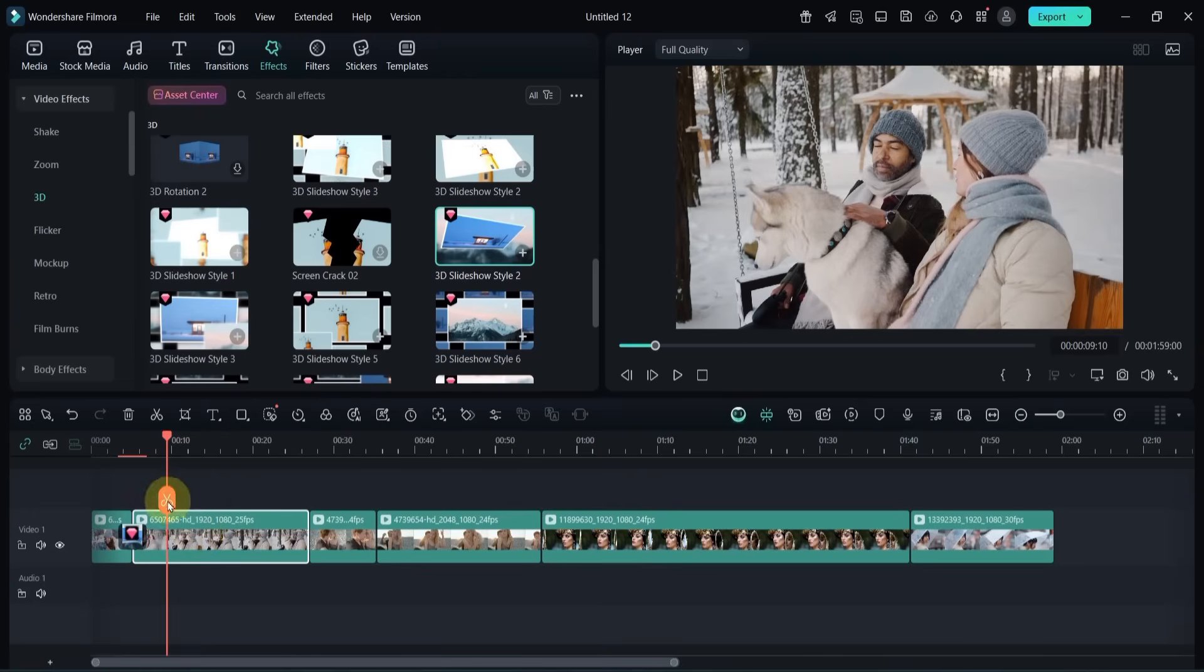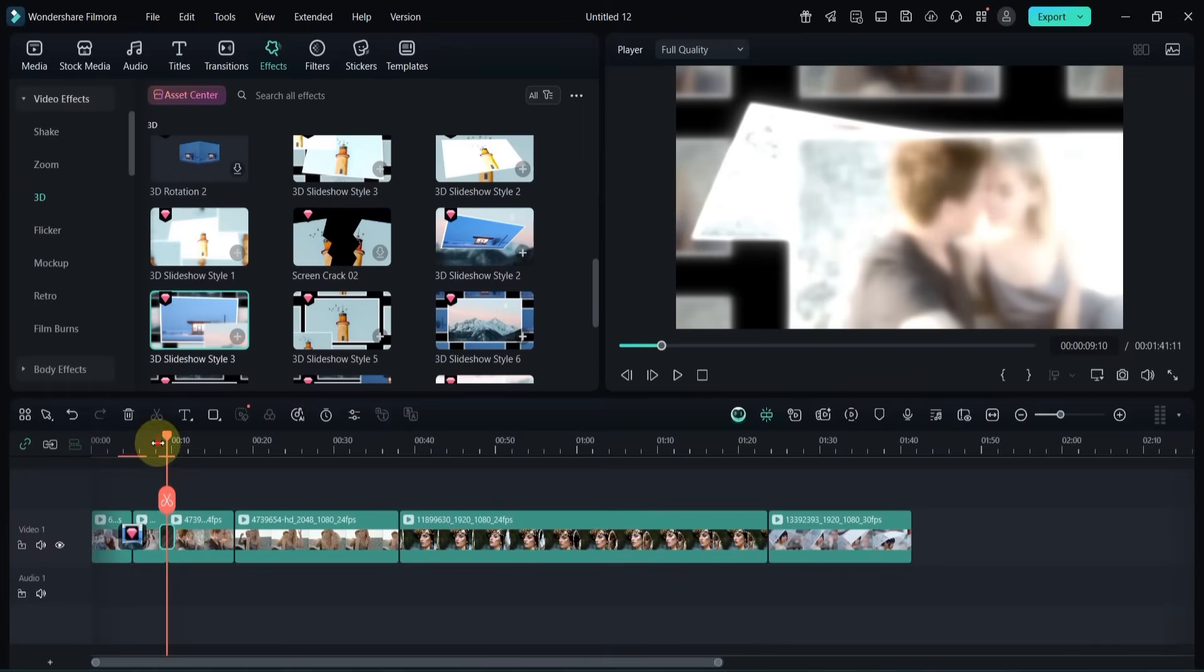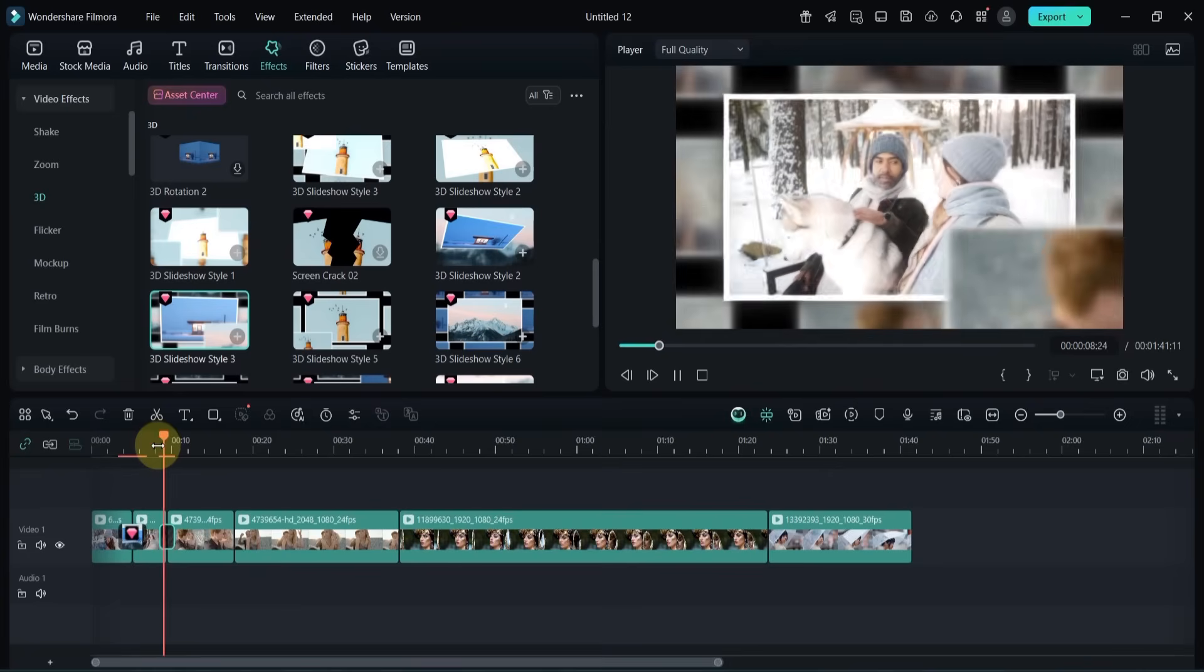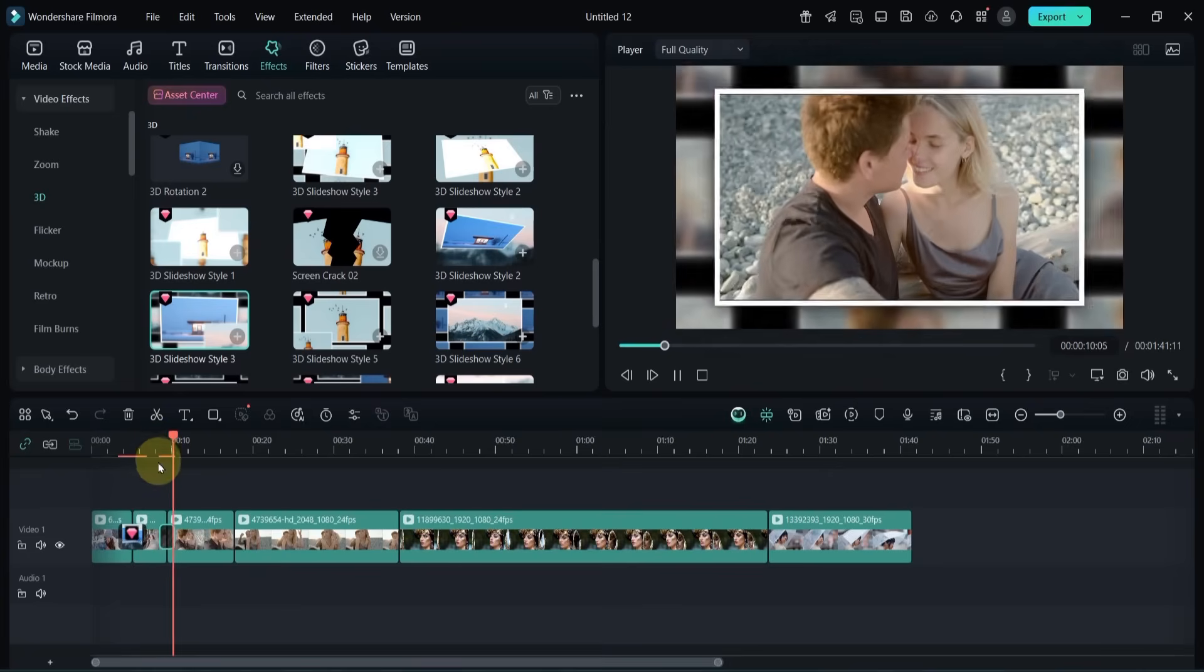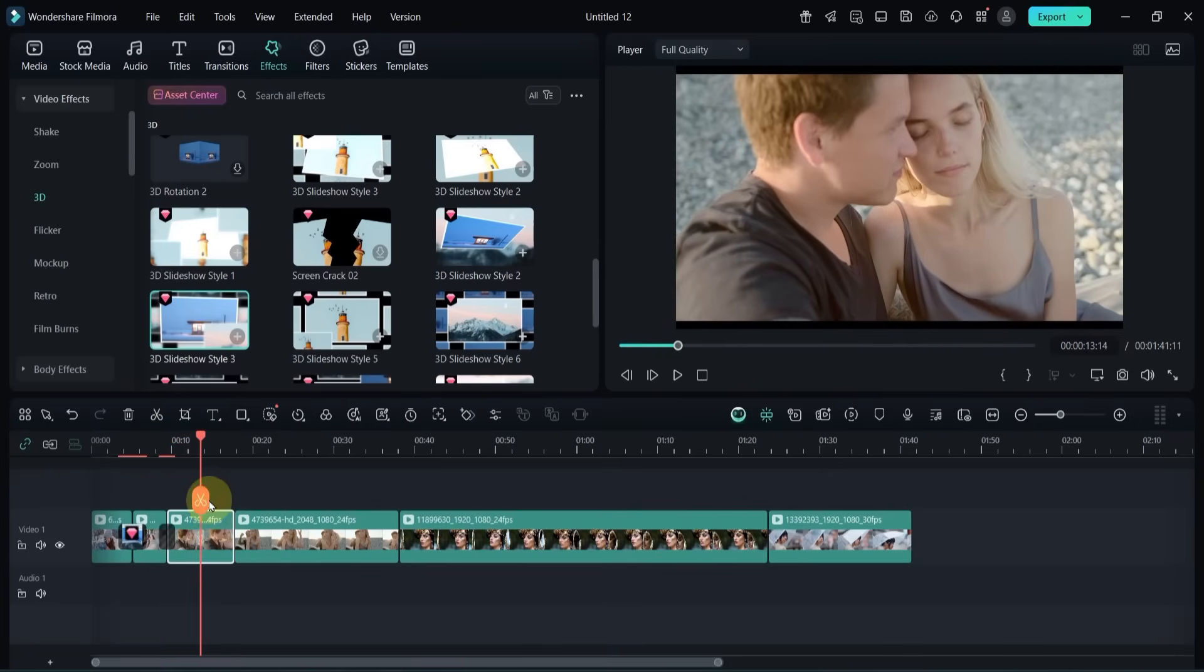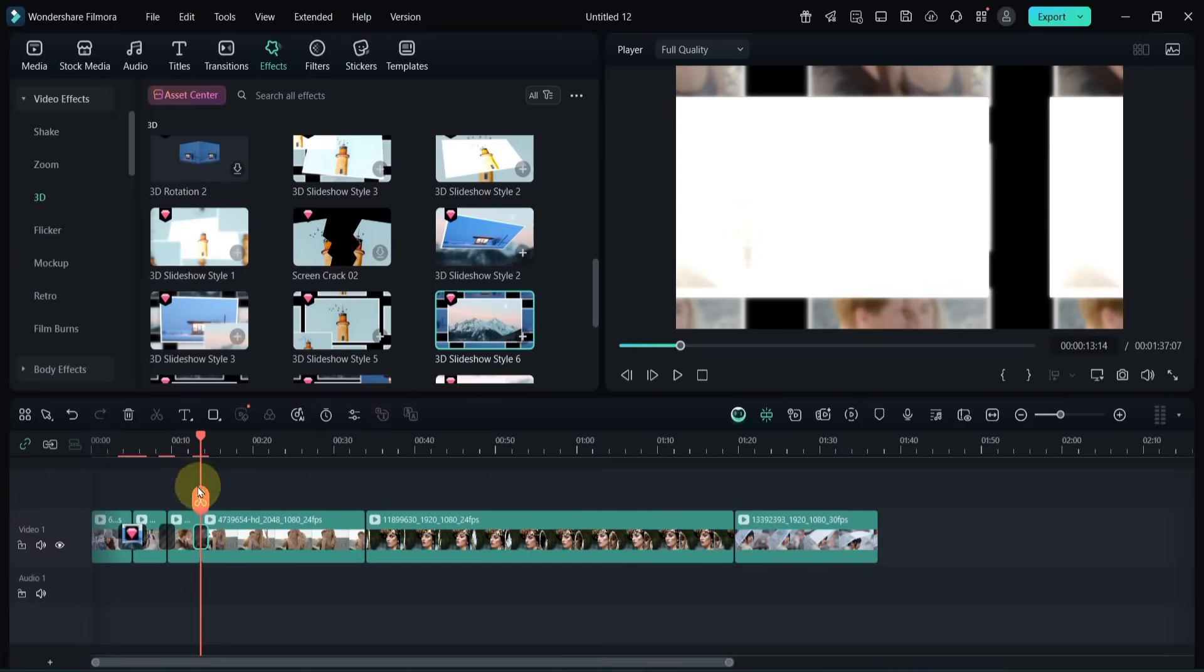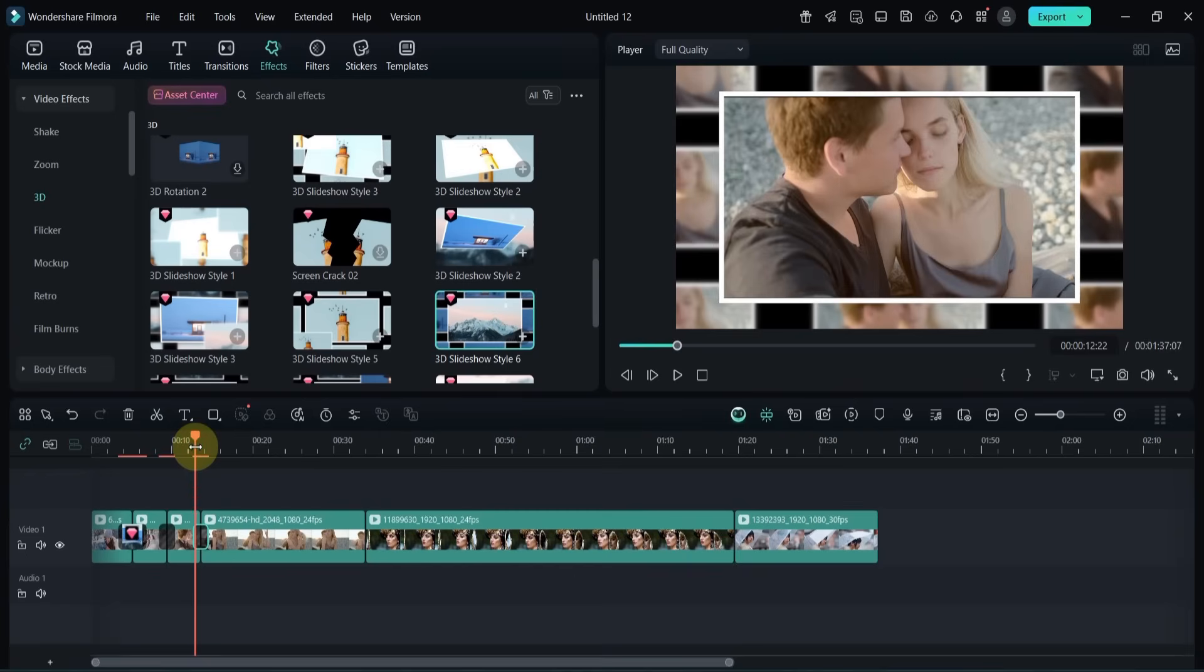Similarly, I trim the next clip. Then apply the 3D slideshow style 3 transition. For the following one, I use 3D slideshow style 6.